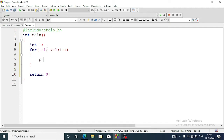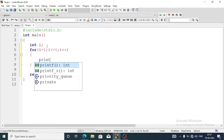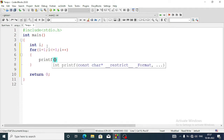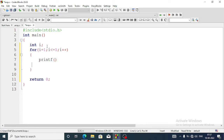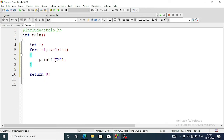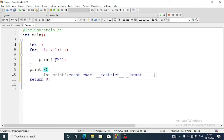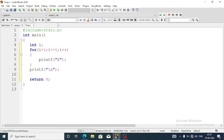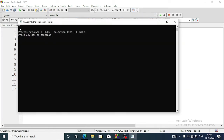Inside the for loop we will write a printf statement and print X, then semicolon. Outside the loop we will write another printf with a newline character (slash n). Now let's run the program — when we run it we will see only one X displayed.